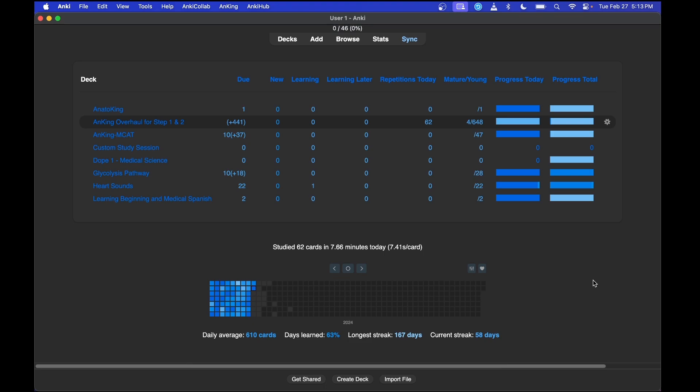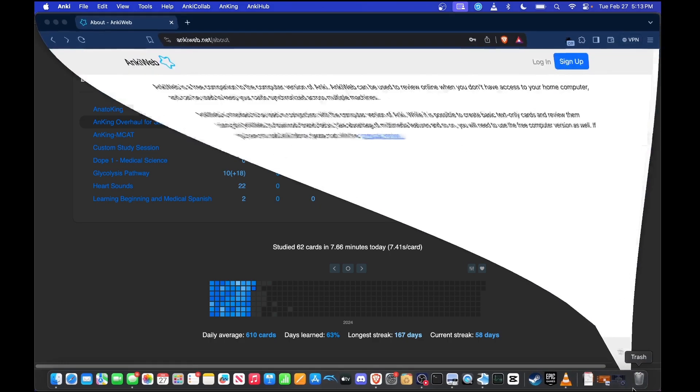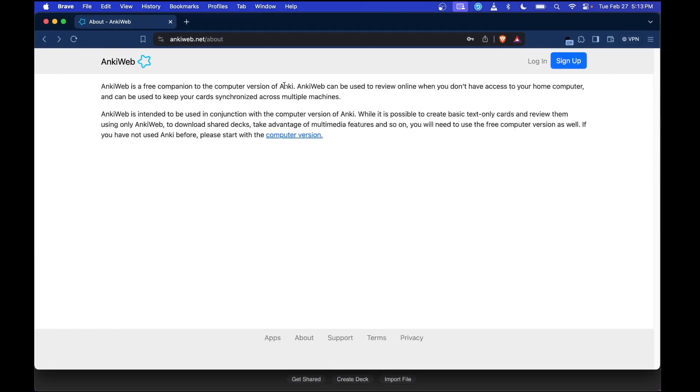Make sure you have an AnkiWeb account. That's the first step in this tutorial. Go ahead, go to this website, create one if you don't have one already. Hit sign up, enter your email information, enter your password, et cetera.